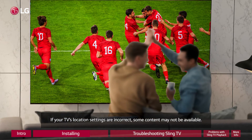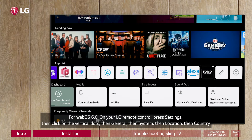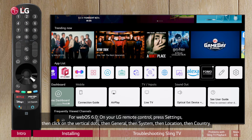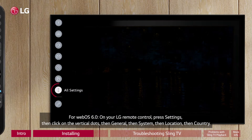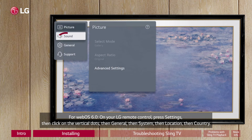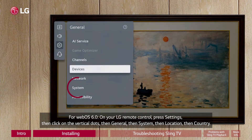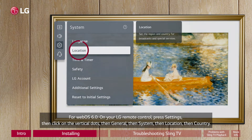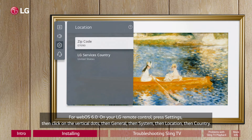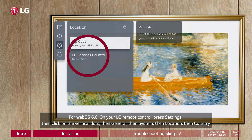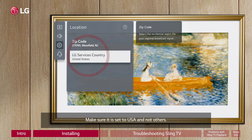For WebOS 6.0, on your LG remote control press Settings, then click on the vertical dots, then General, then System, then Location, then Country. Make sure it is set to USA and not others.